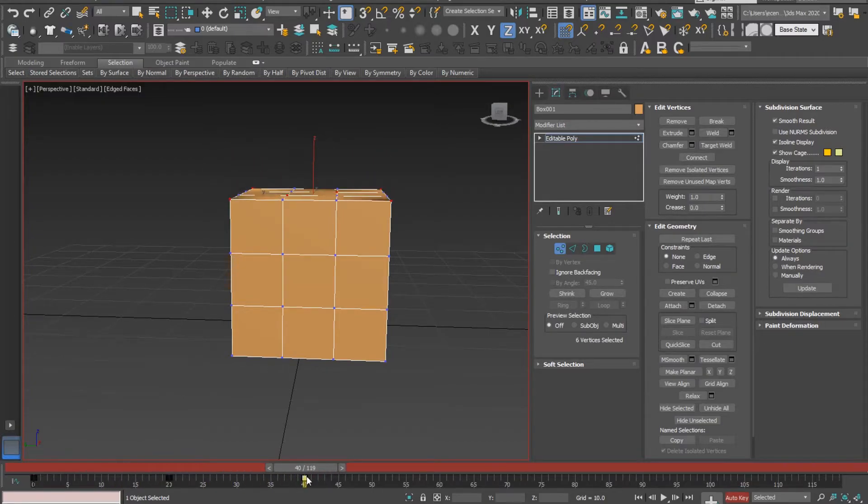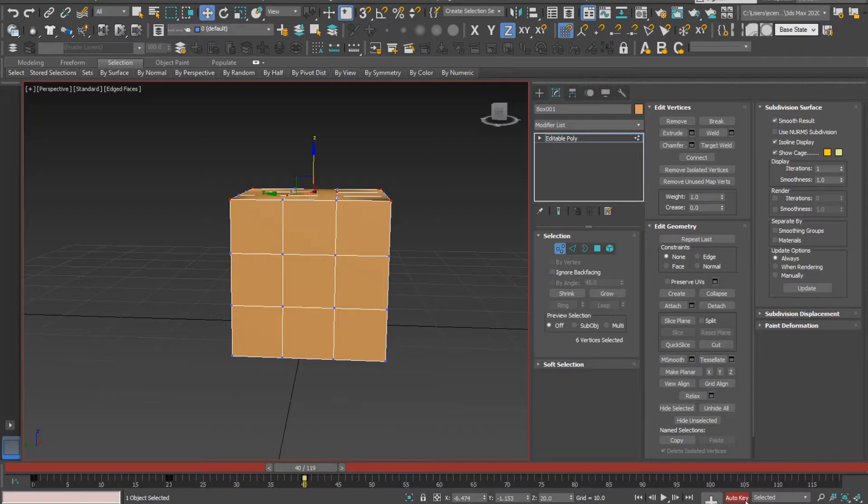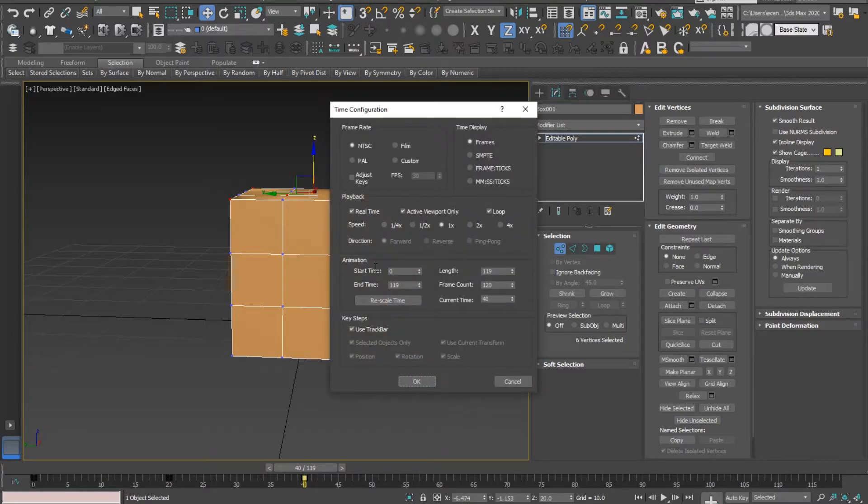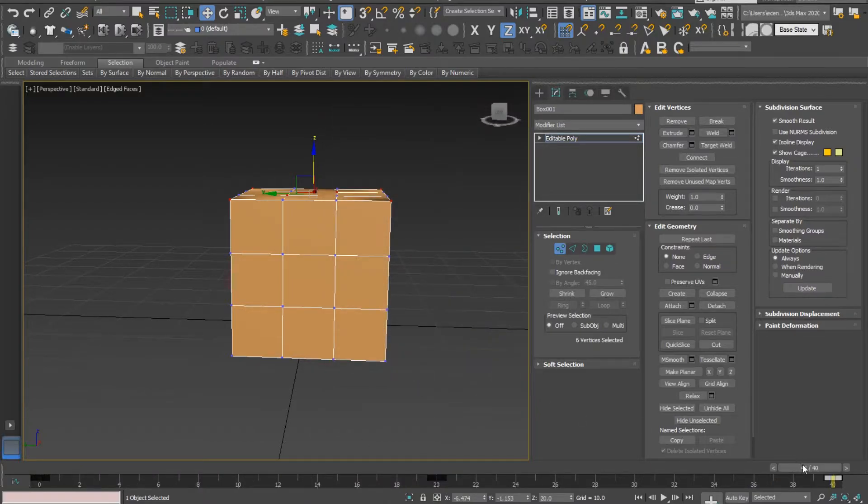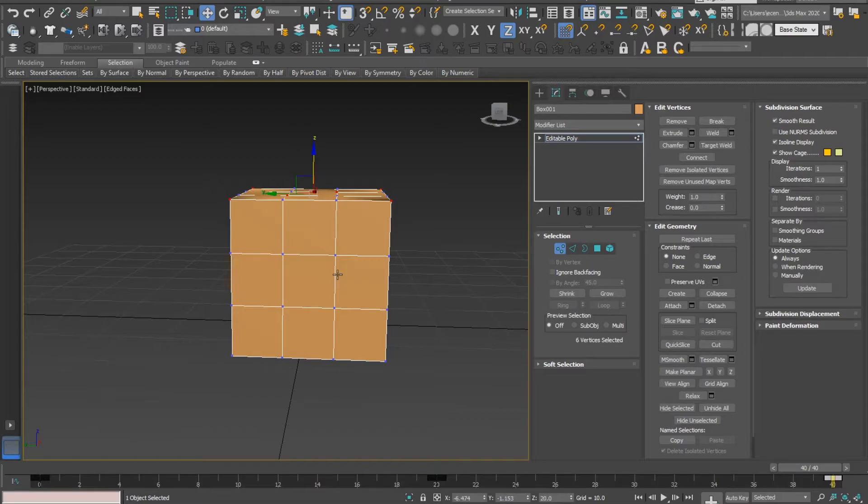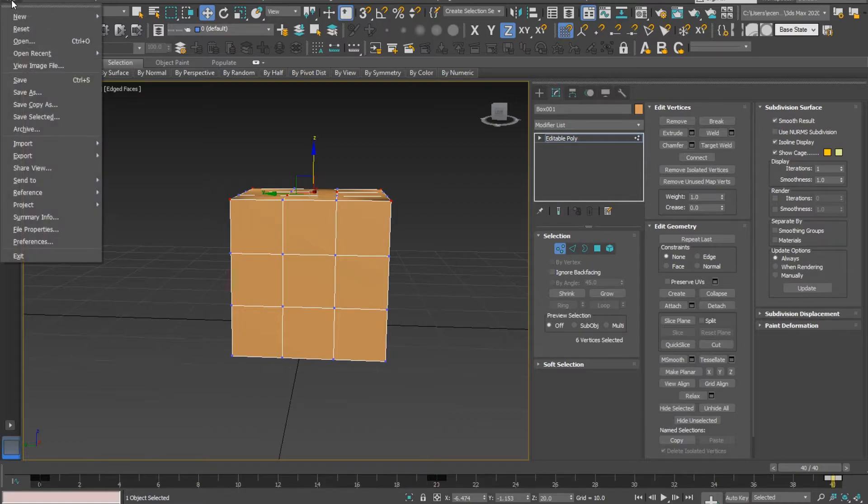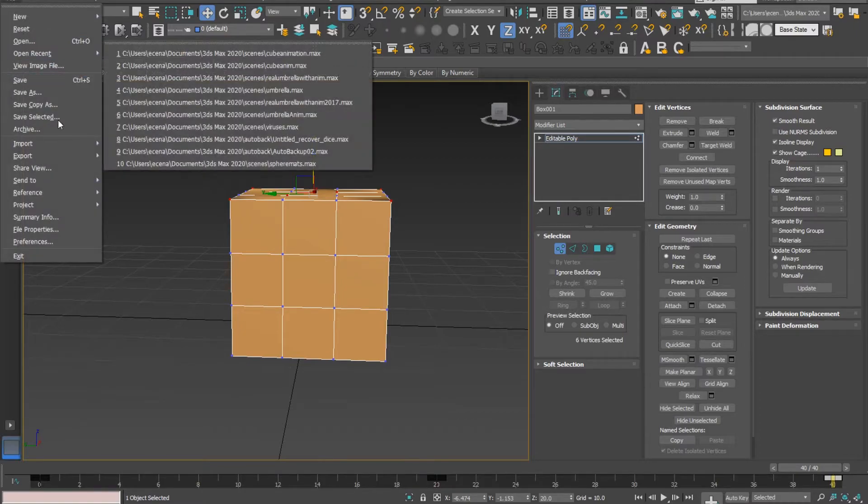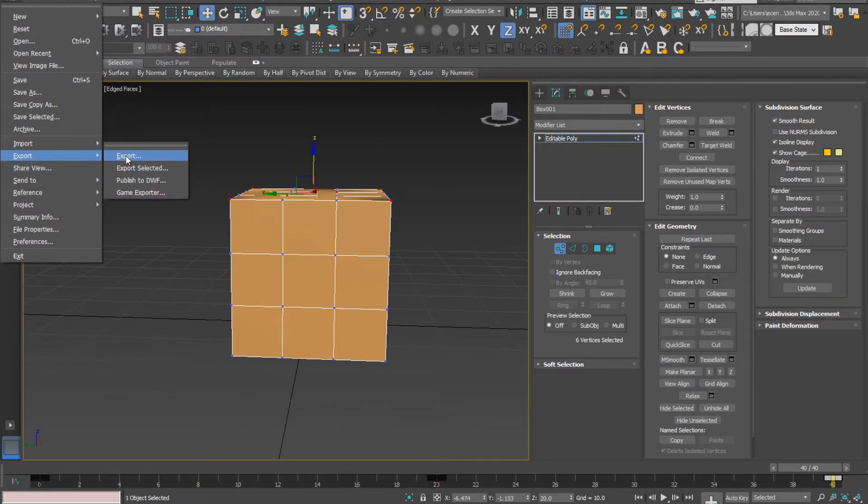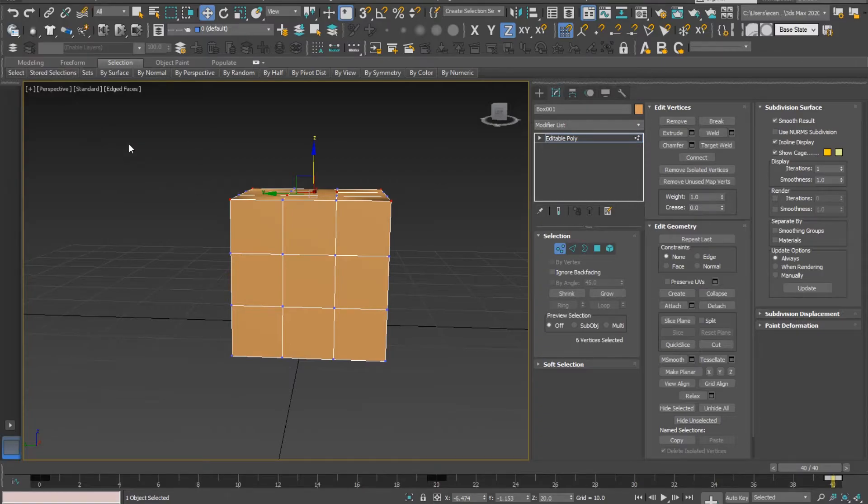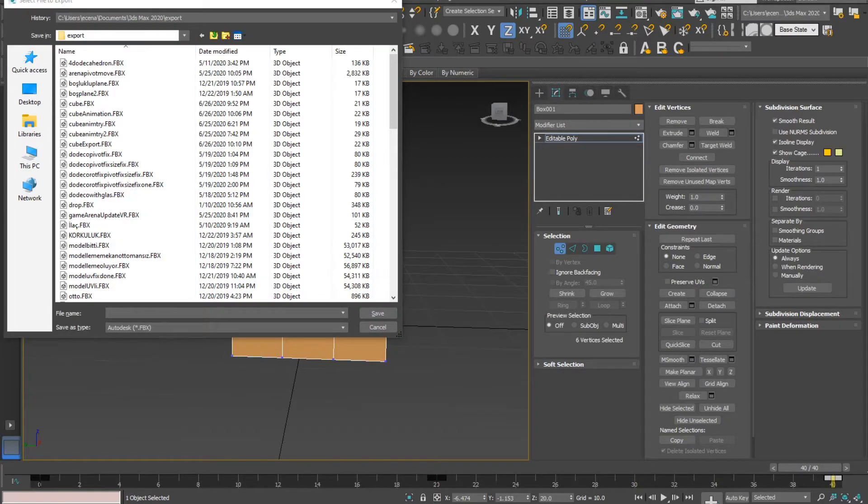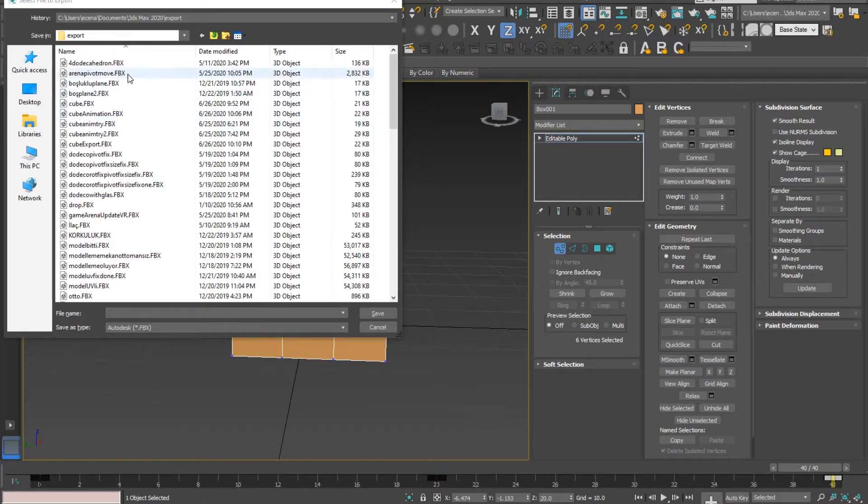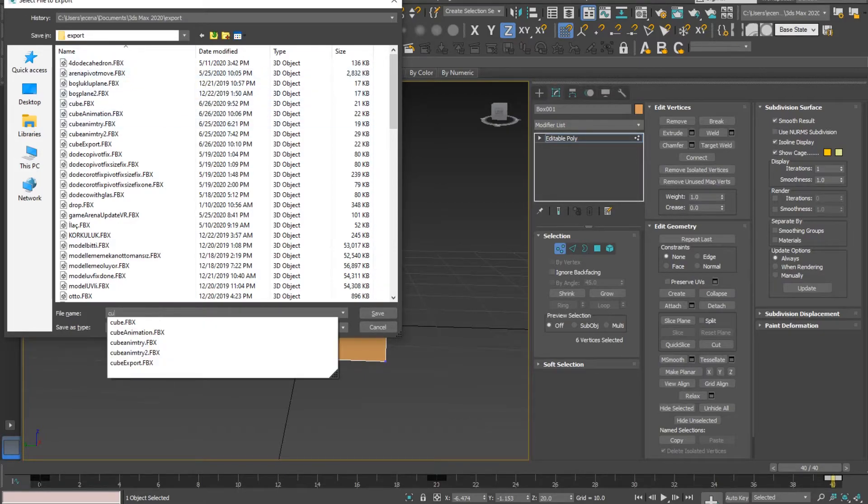I'm stopping animation recording by pressing Auto Key again. Right-clicking on play animation, I'll reduce the frame count to my total count which is 40. This is my animation with no Morpher. We will check them in Unity and see if it exports or not. I tried to export it this way - it doesn't work, but we'll see together. I'll name it Cube Spike.